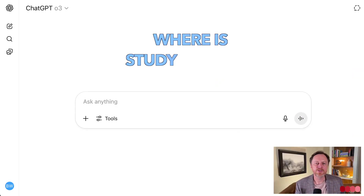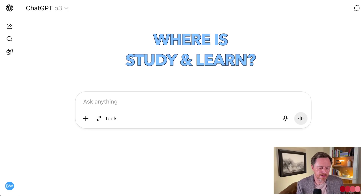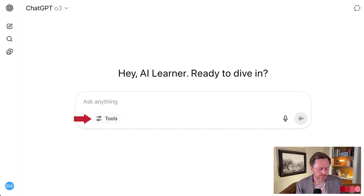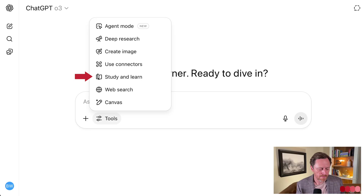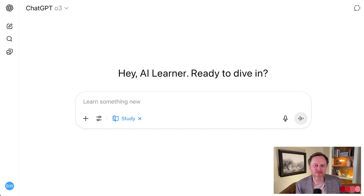First, you have to understand how to get there. It's available with all the models, even on the free tier. The way you get there — and this is the important piece — is you go to the Tools menu and click where it says Study and Learn. As long as you toggle that on, it's going to answer in that mode. If you don't do that, it'll just give you the same answers you'd normally get.